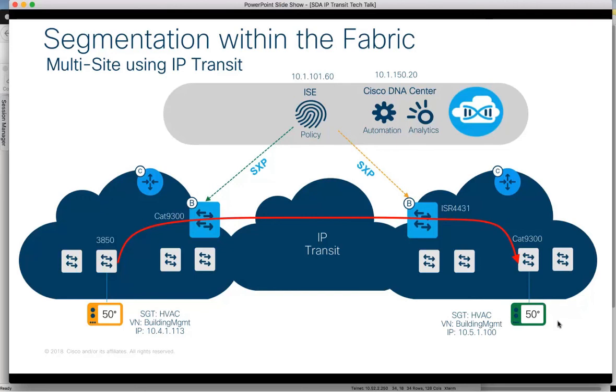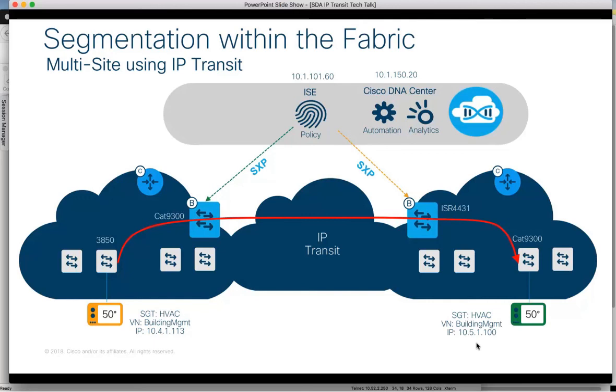As a summary, we've seen a device authenticating into Fabric 1 on the left, and the dynamic IP to SGT mapping sent to Fabric 2 border via SXP. When traffic flows from Fabric 1 to Fabric 2, the Fabric 2 border receives the IP from the source, reclassifies into the source group utilizing the SXP information, and sends the source SGT within the VXLAN packets to Fabric 2 edge. It's Fabric 2 edge that enforces the traffic in the Fabric 1 to Fabric 2 direction. Similarly, Fabric 1 edge would enforce traffic in the Fabric 2 to Fabric 1 direction.